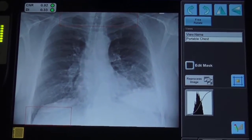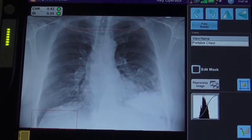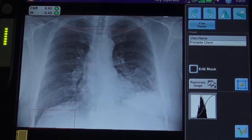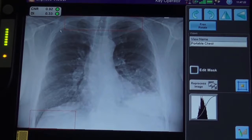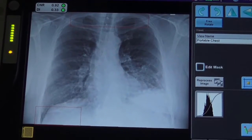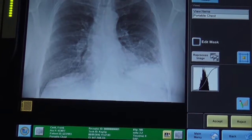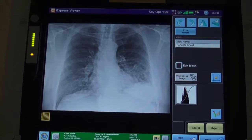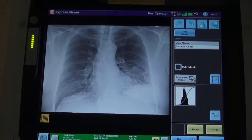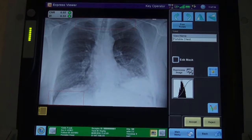Tech Assist also provides a contrast to noise, or CNR, value along with the deviation index, or DI, value. CNR is a measure used to determine image quality. CNR is similar to signal to noise ratio, whereas as contrast increases, the noise decreases. This is important when there is a significant bias in an image, such as from scatter.